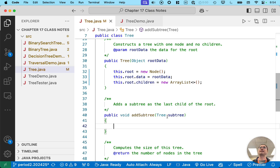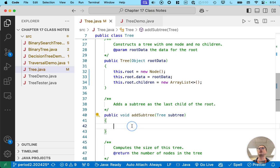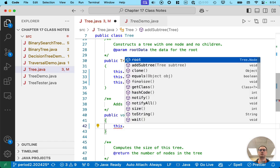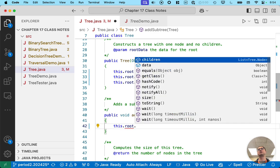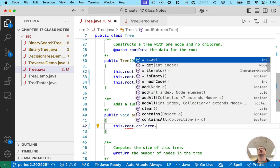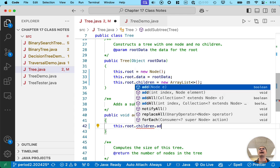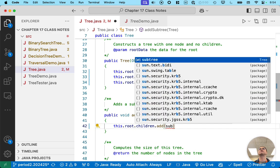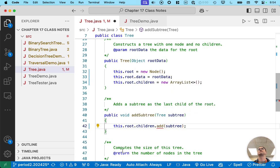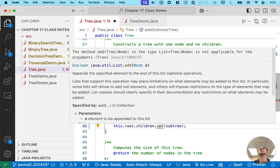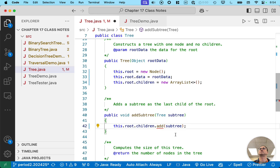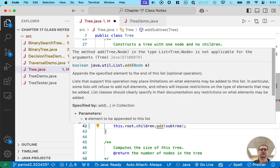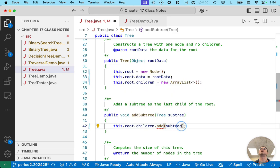So that means this subtree has to be a child of the root node. And that's pretty easy to do with an array list or a list. We can say this dot root, that gets me a reference to the node, dot children gives me a reference to the list, dot add is the method that will add an element to the end of the list. And we can just pass subtree here. So lots of dots here.